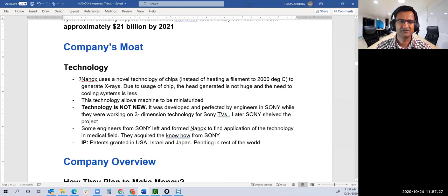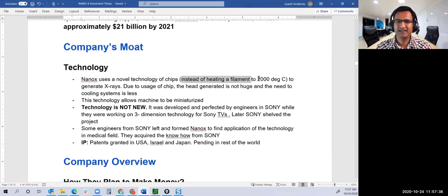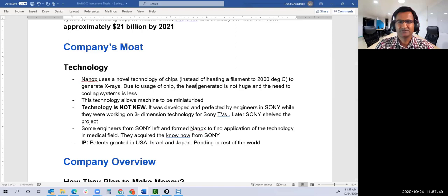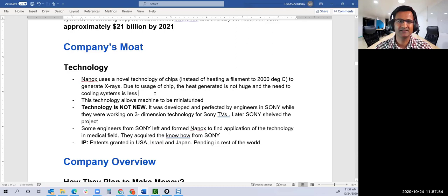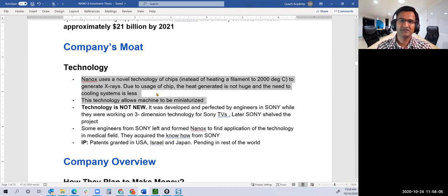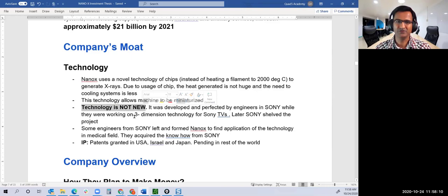Let's look at the company's moat. Great market is good, but what prevents others from copying you? The moat is a technological moat. They use novel technology of chips. Instead of heating the filament to 2,000 degrees, they use chips. Due to the chips, the heat generated is not huge, so there's no need for big cooling systems and you can miniaturize the machine.